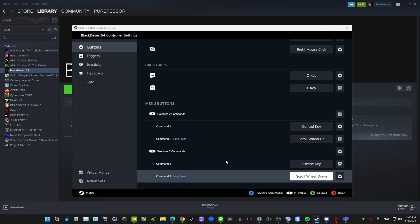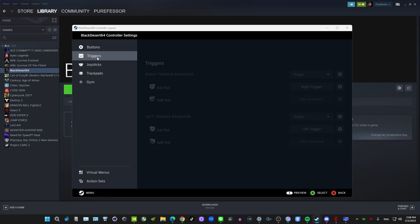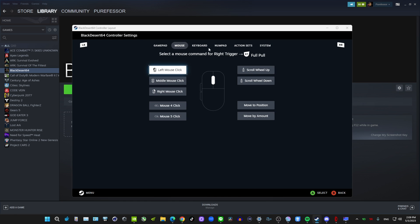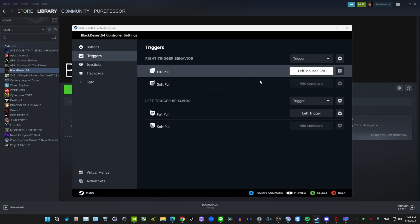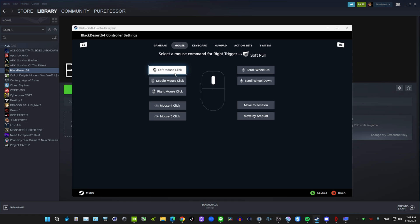Now that the buttons are done, let's go into Triggers — these are pretty important. Right Trigger Full Pull: I'll go with Left Click. Right Trigger Soft Pull: same thing, Left Click.